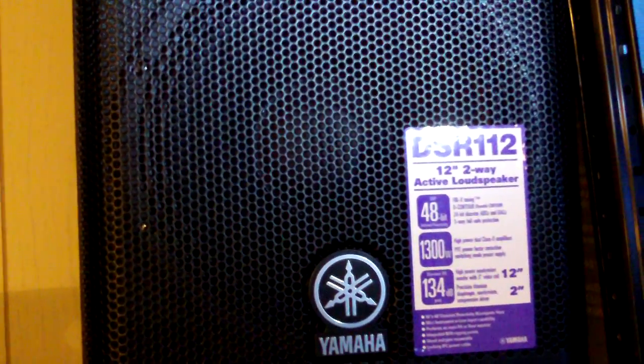But the DSR-112s, great sounding box. Crisp mids and just tons of output. You're not going to run out of output with these. So, highly recommended. If you have any questions, feel free.